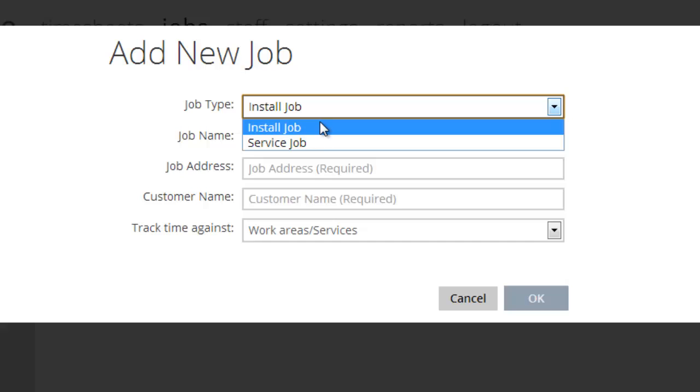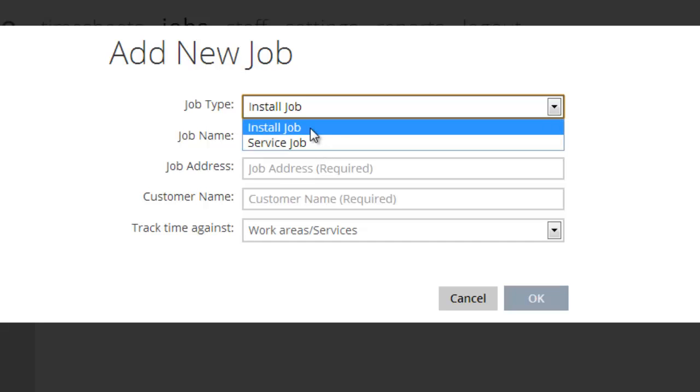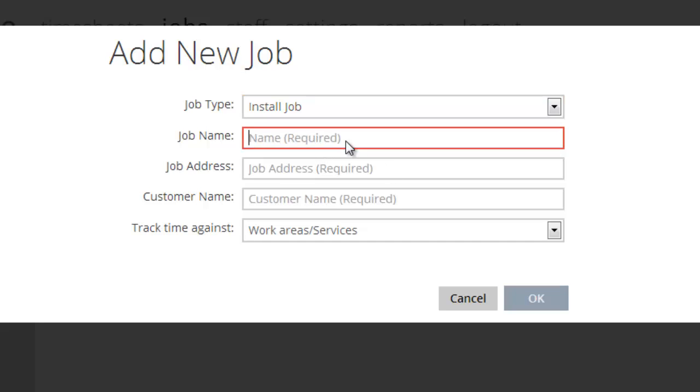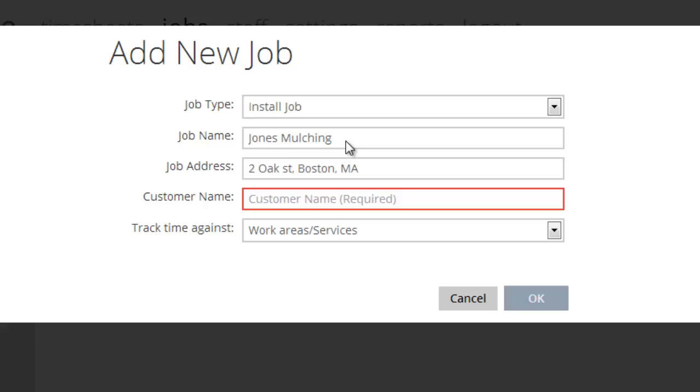First question it asks you, is this an install or construction job or is it a service job? Service would be maintenance like summer maintenance or snow and ice. I'll pick install. Job name. Let's say we're just going out quickly to throw some mulch down at a property. So the job name, we'll call it Jones is mulching. Job address. And the customer name.